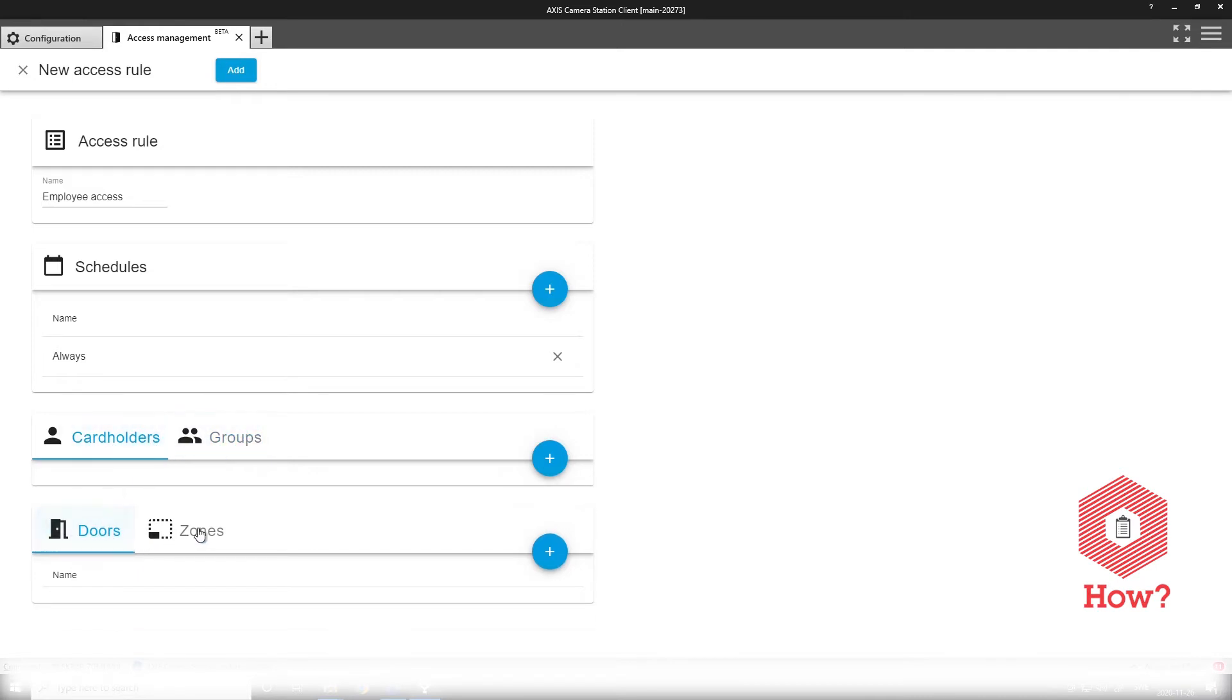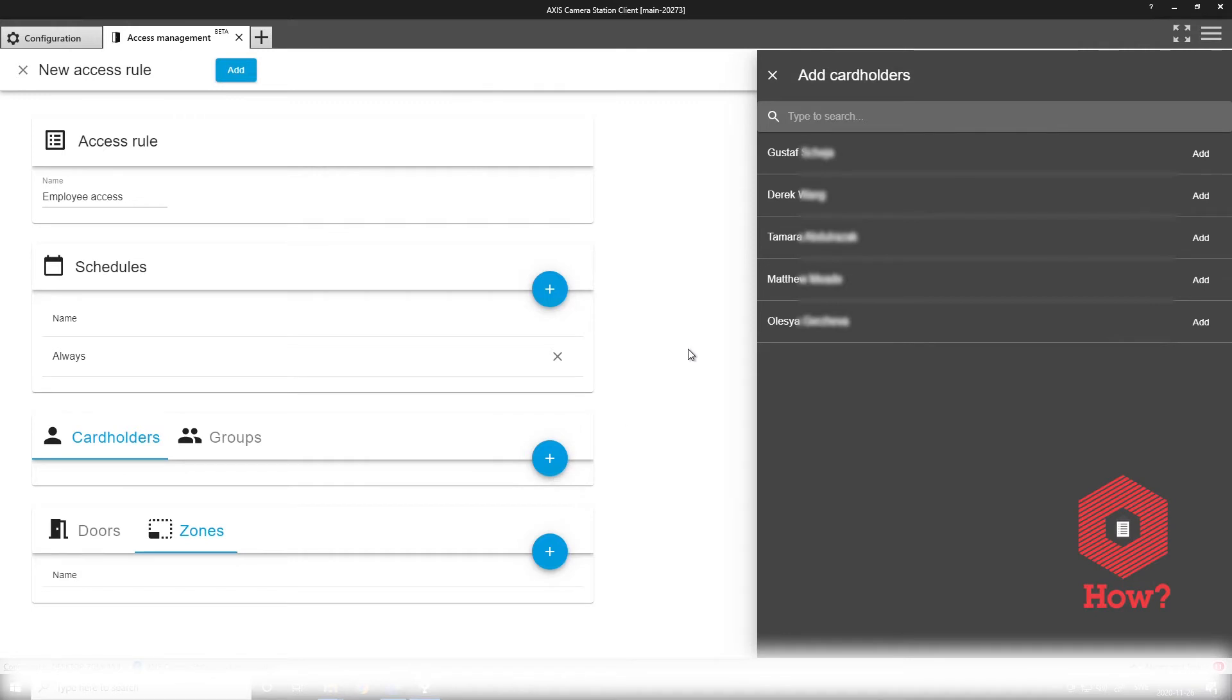And from here I can add cardholders and groups, doors and zones, just as you added groups to the cardholder earlier.